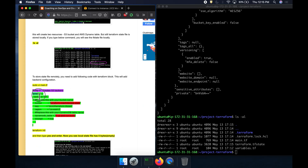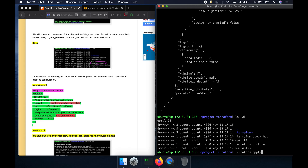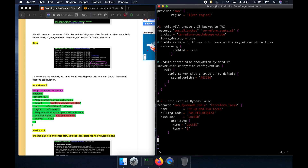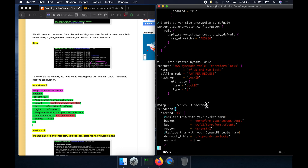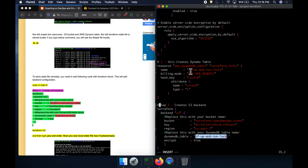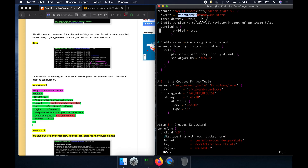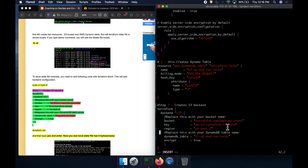This piece of code creates the backend. Let me edit the script — go to the end of the file and add the backend block. You can see here this references the S3 bucket name we created, and this references the DynamoDB table name. You can scroll up to verify the bucket name. We also specified our region.